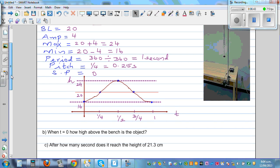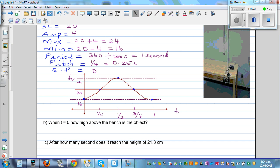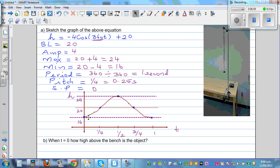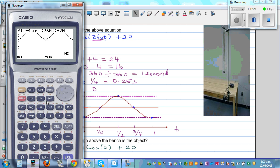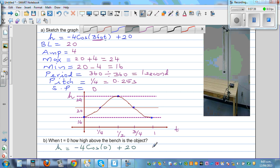Now we can answer these questions. When time is 0, how high above the bench is the object? When t = 0, height = minus 4 cos(360 × 0) plus 20 = minus 4 cos 0 plus 20. Using a calculator: minus 4 × cos 0 plus 20 gives 16. So when time started, the height was 16 centimeters.